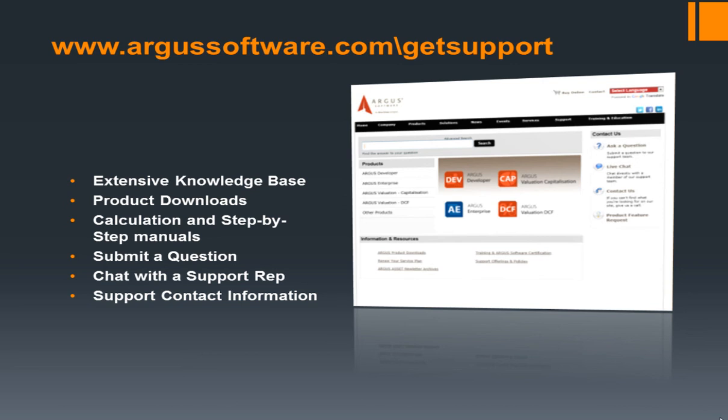Also, please check out our extensive knowledge base for other helpful hints and tips regarding Argus Enterprise and our other software programs. We look forward to hearing from you.